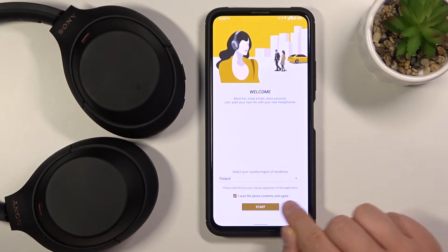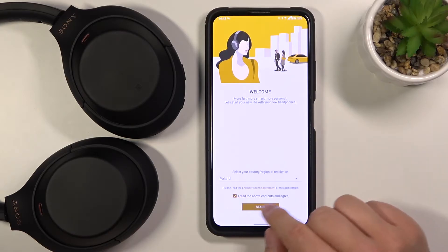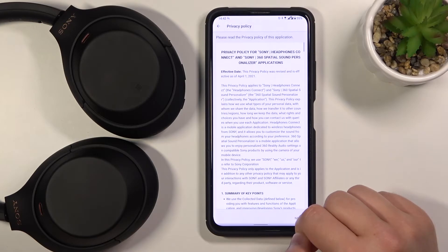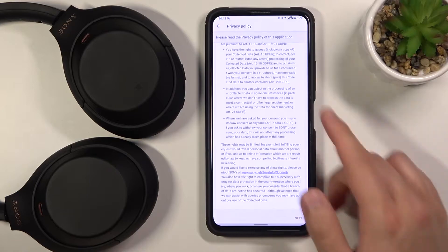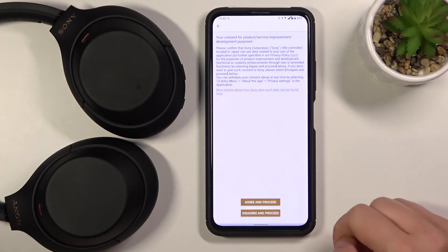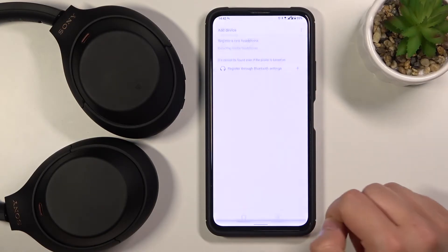Then we have to click on this feature to accept that we read the above contents and agree. Click start, scroll down, read that stuff, then tap next on the right bottom corner, and click agree and proceed.